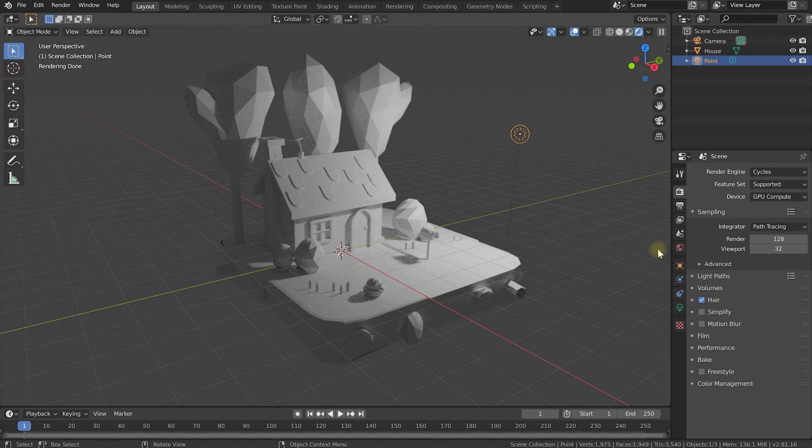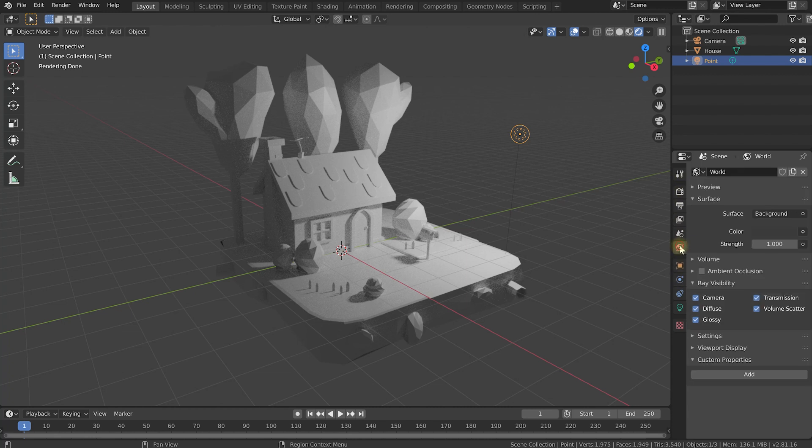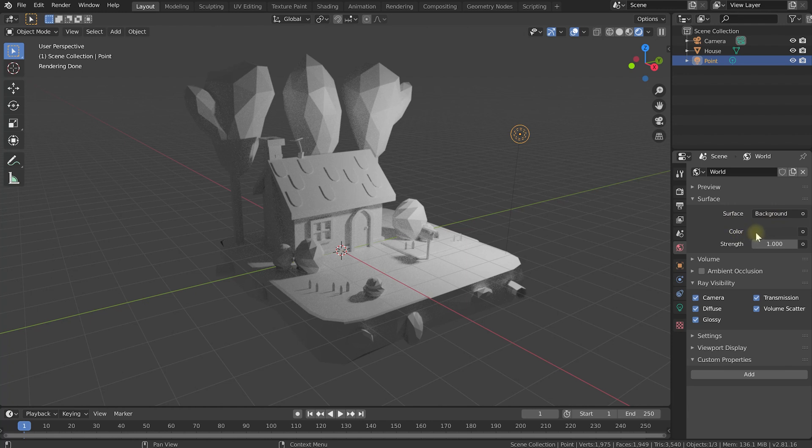For that, let's come over to the right hand side into the properties panel, and in here let's go to the world properties. In here you'll actually find an option for the surface, and this is essentially the background to be used for your 3D scene. Right now this is set to color, which is just a dark gray color.